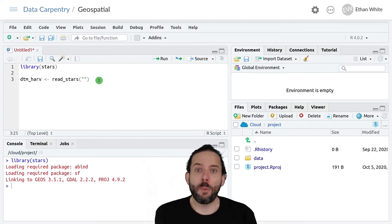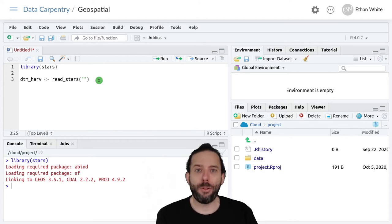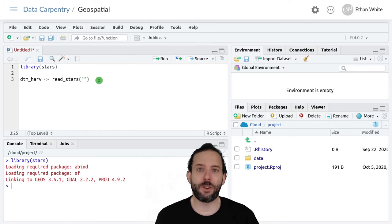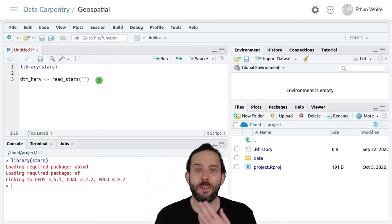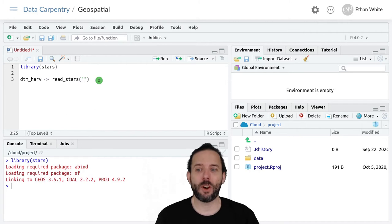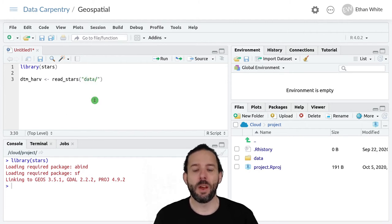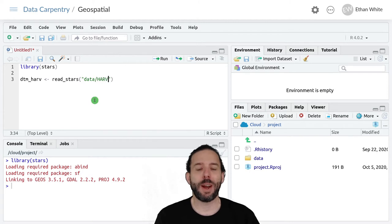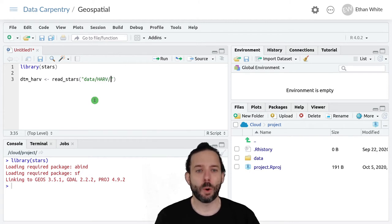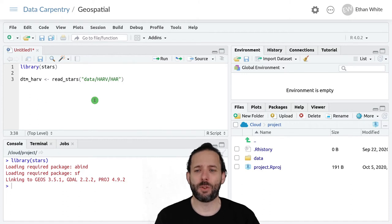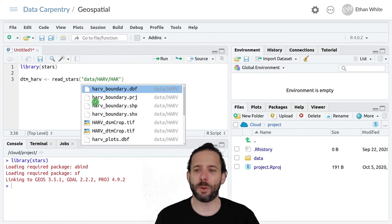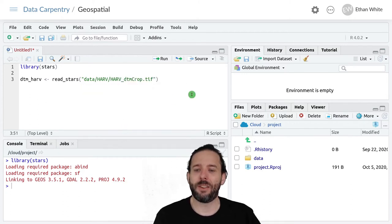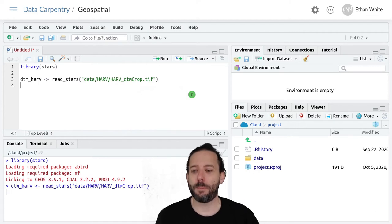So remembering what we learned last week about paths, we now want to go into the data directory. And this is a relative path. So no forward slash to start. So I'm going to type data forward slash. The subdirectory is HARV forward slash, and then the name of the file, which I've sort of forgotten. So I'm going to start typing it and then select HARV_DTM_crop.